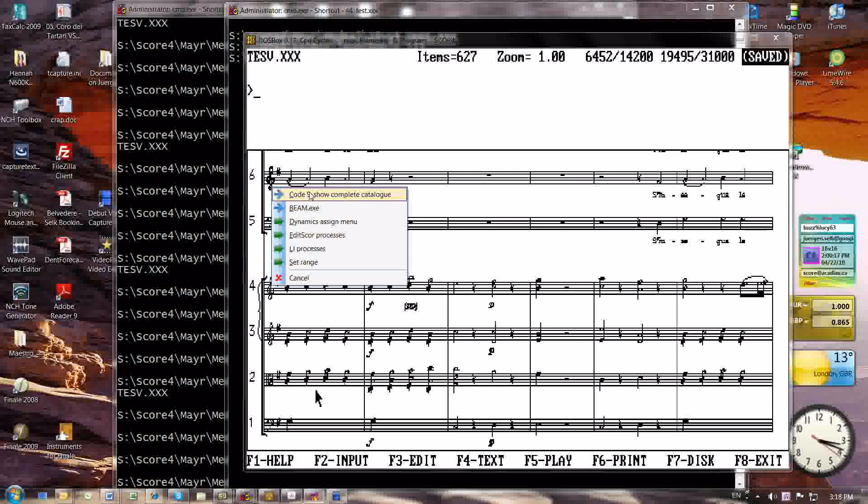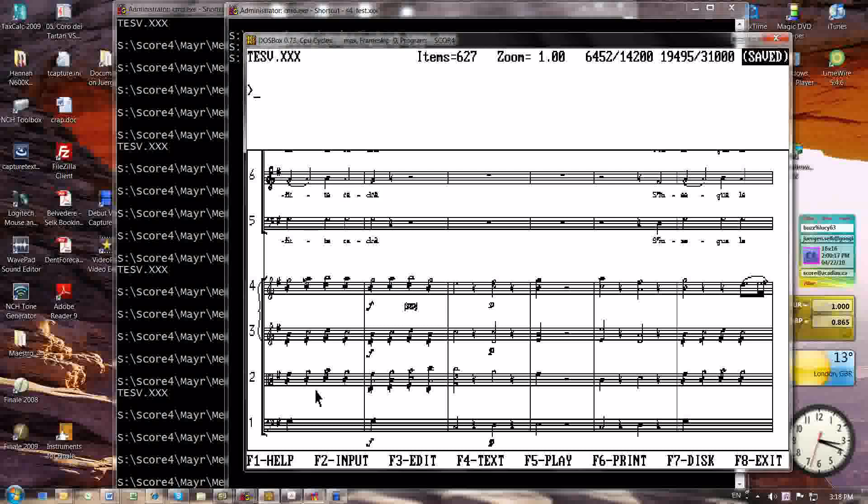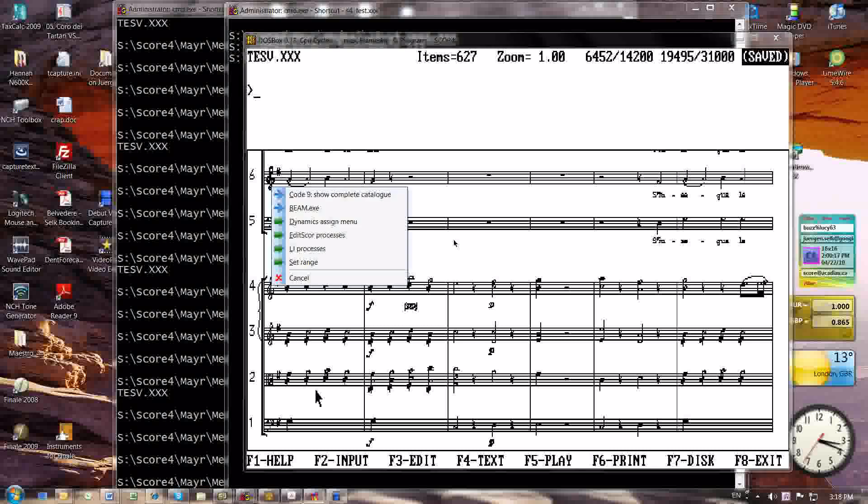It says Code 9, Show Complete Catalog, Beam.exe, Dynamics Assign menu, Edit Score Processes, LJ Processes, Set Range, and on the bottom it says Cancel. If I click on Cancel, the menu simply goes away and nothing happens. The green arrows indicate to me that there are sub-menus. That's like in a traditional Windows program having three dots behind the command on a menu that shows you that there's something else that will come up when you select that option.